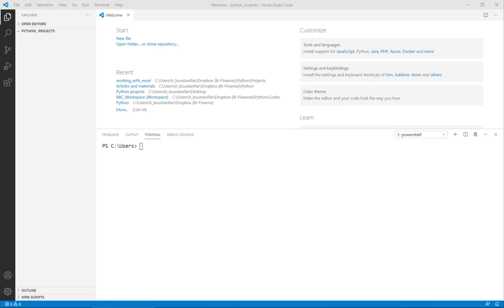Hi everybody! In this session of the Python series I want to talk about virtual environments and why it's so important to have one for each project. We'll also go into detail on how to actually set it up, activate it, and use some of its amazing features.